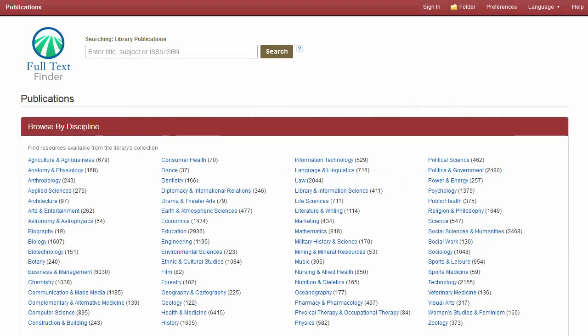Looking for a particular magazine, journal, or newspaper? Full Text Finder is a state-of-the-art knowledge-based search service for locating publications in your institution's collection, regardless of publisher or provider.